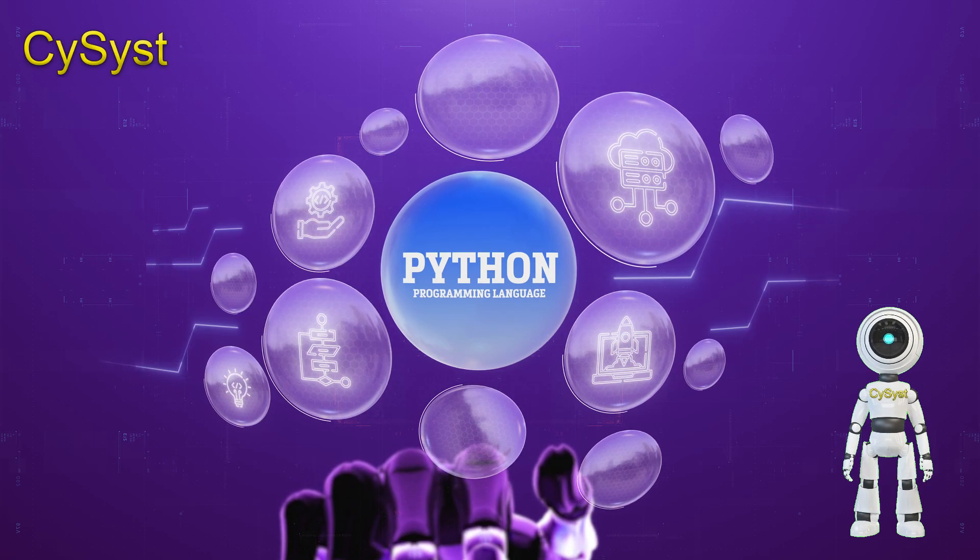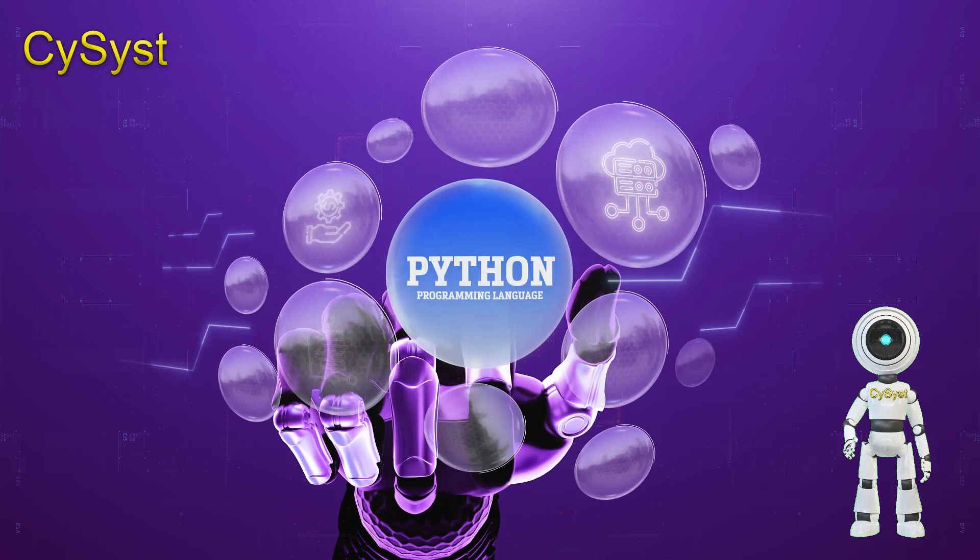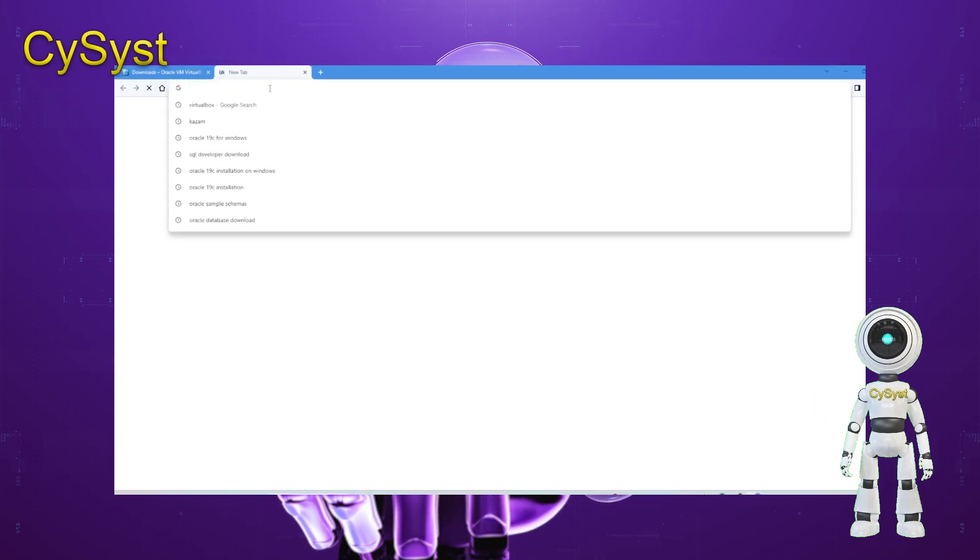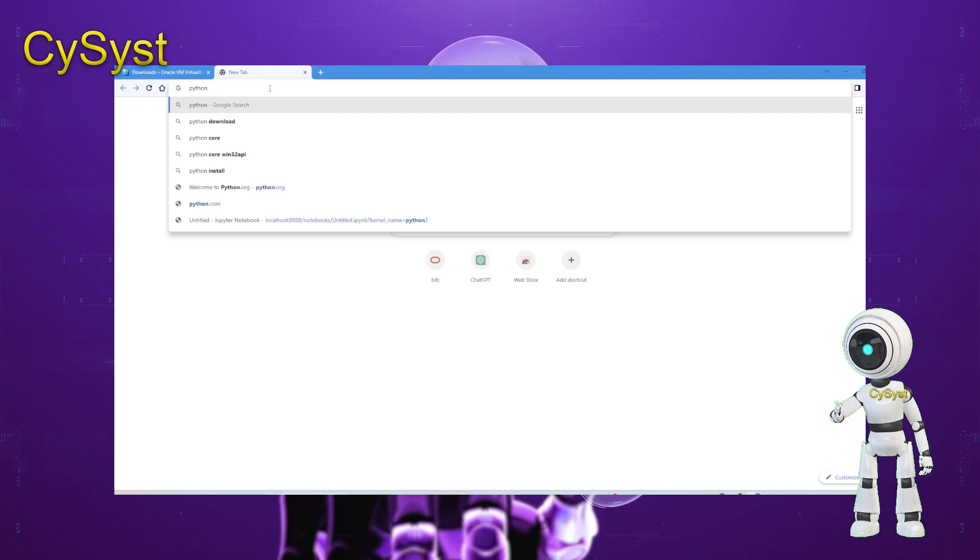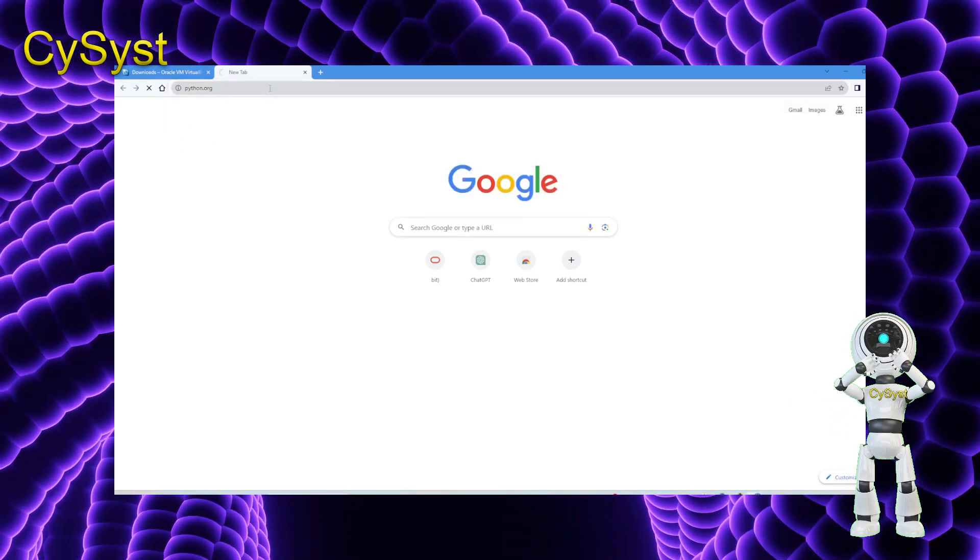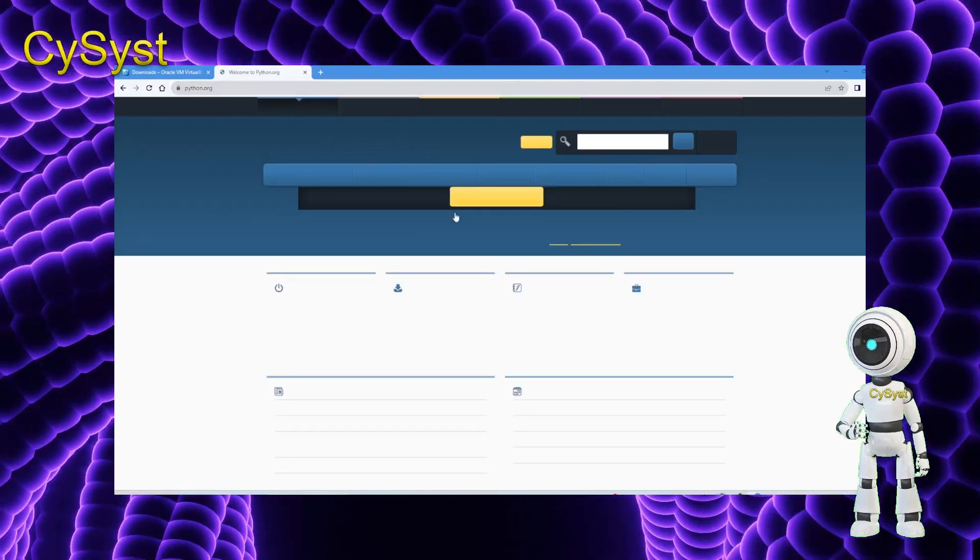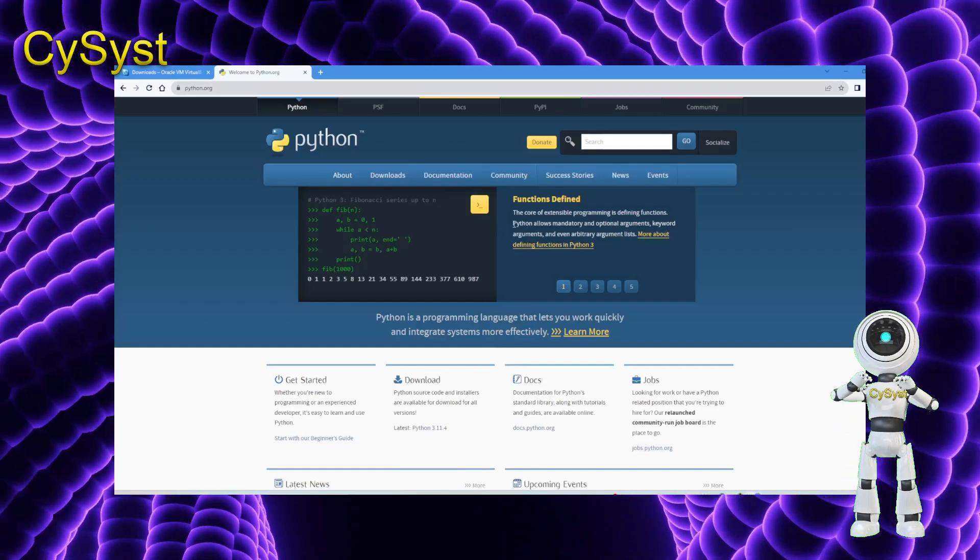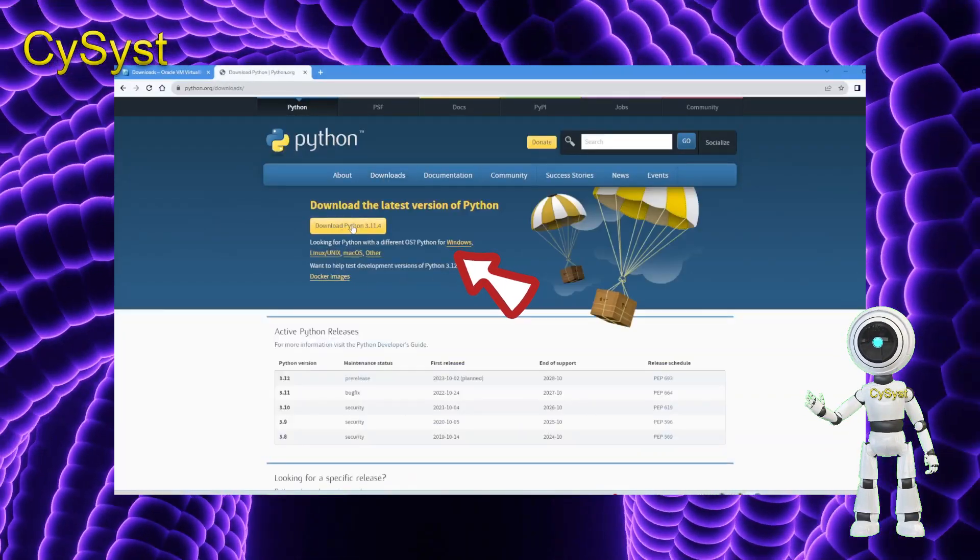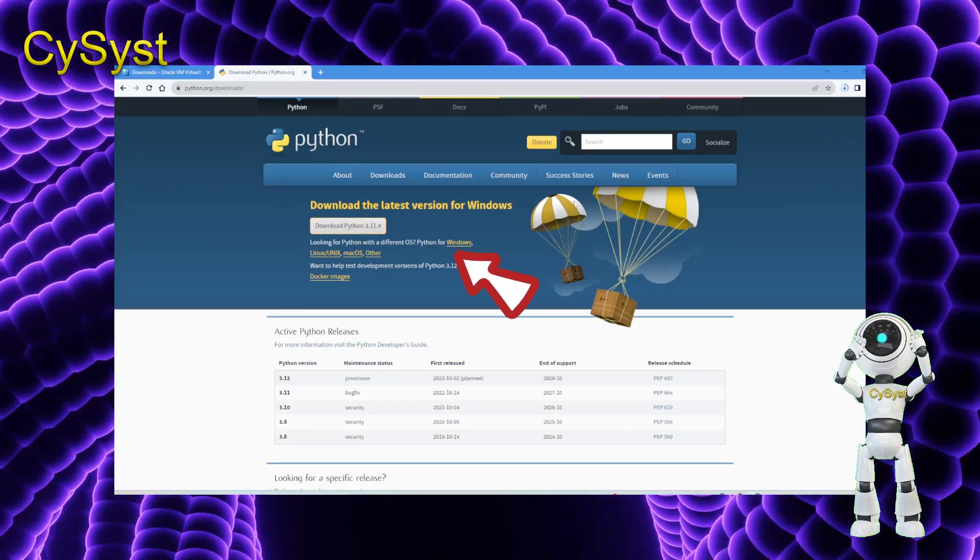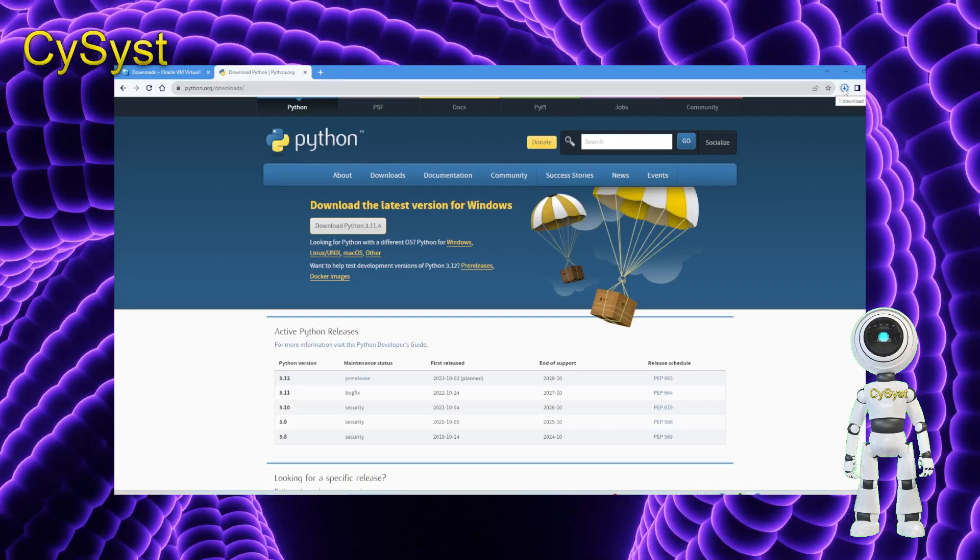Let's proceed to install Python now. First, navigate to Python.org to download the latest Python version for installation on Windows 11. Click on the Download tab. Over here, there are multiple options for various operating systems. Opt for the Windows 11 64-bit version and proceed by clicking on it.